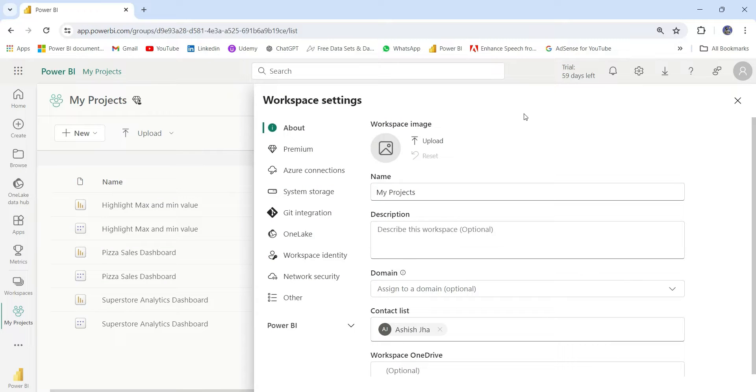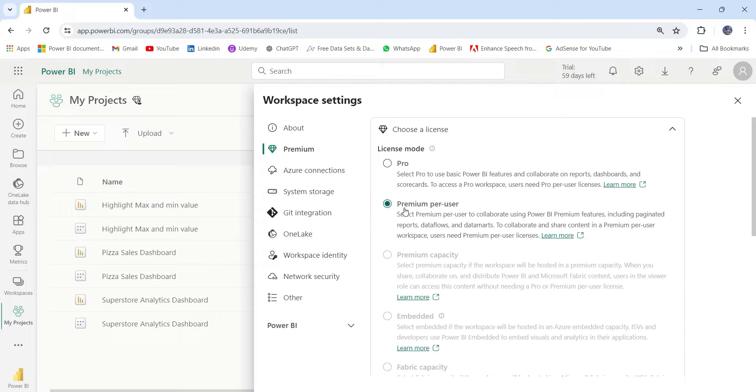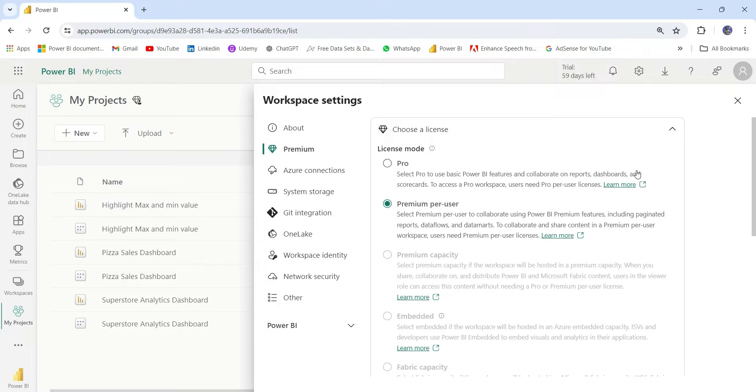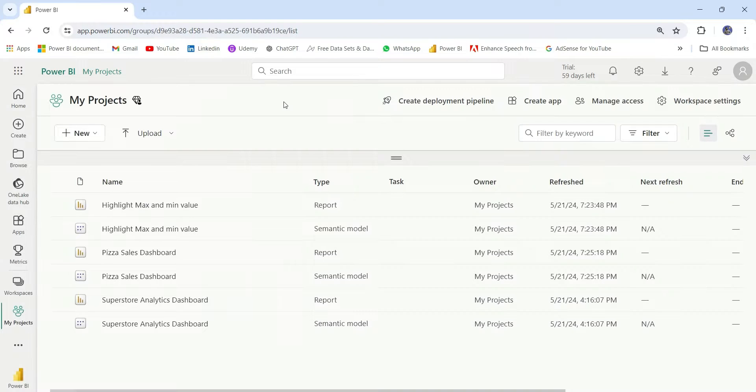And from this workspace settings, we have some setting options. We can change the name of the workspace. We can change the license of this workspace. Currently, this workspace is premium per user. We can change it to pro. And there are other workspace settings that we can choose from.